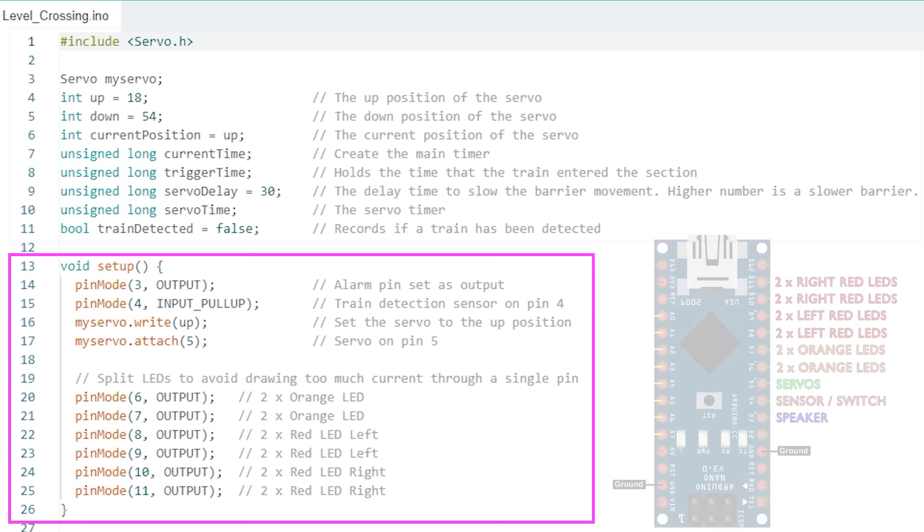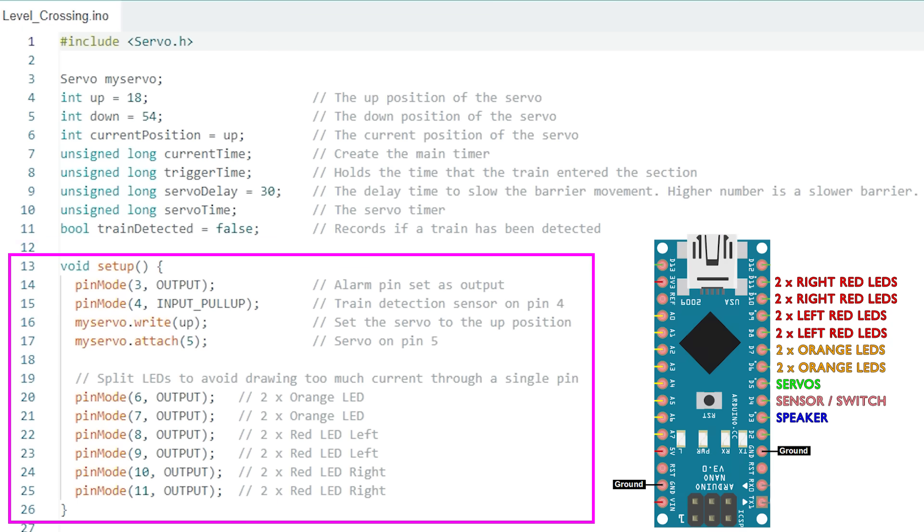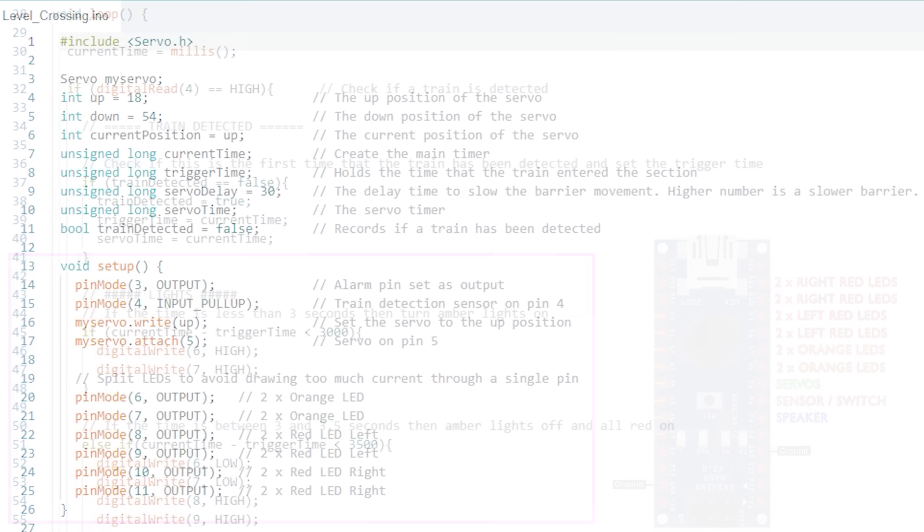Then we've got the setup section where we allocate all the pins. The buzzer is on pin 3, the train detection sensor is an input on pin 4, the servo is attached on pin 5 and then we've got the six pins being used for the LEDs. Recall that we're putting two LEDs on each pin so we've got three pairs for orange, left reds and right reds.